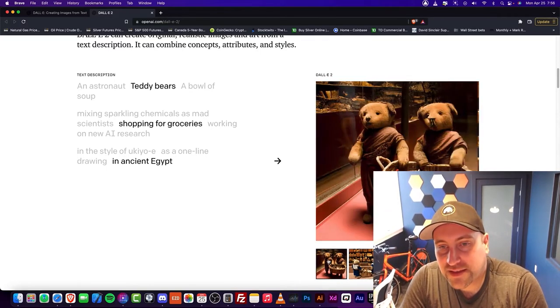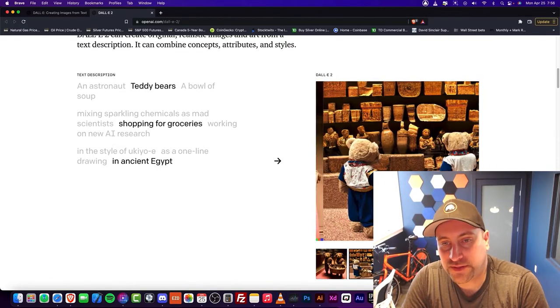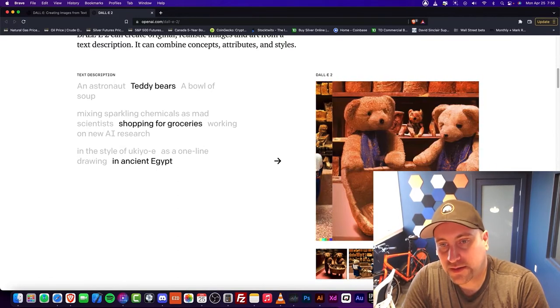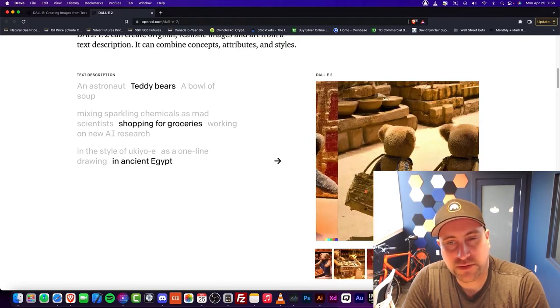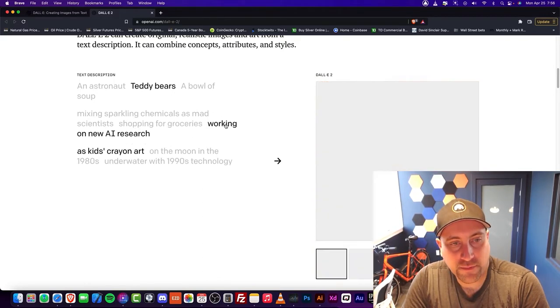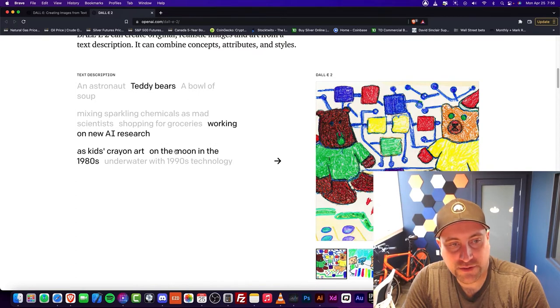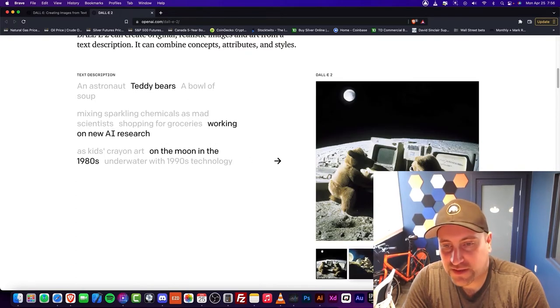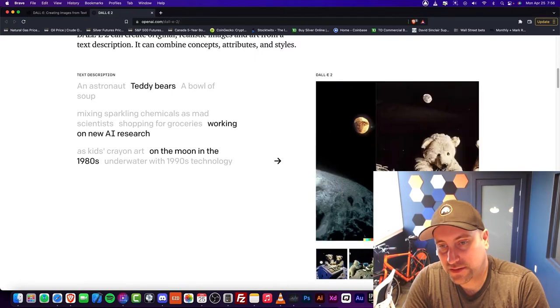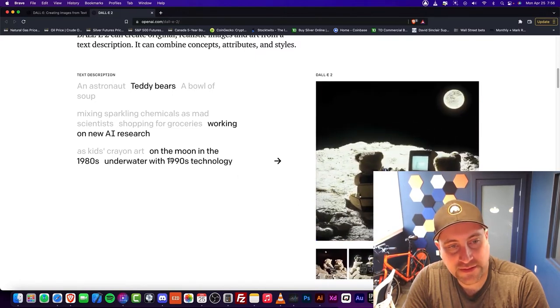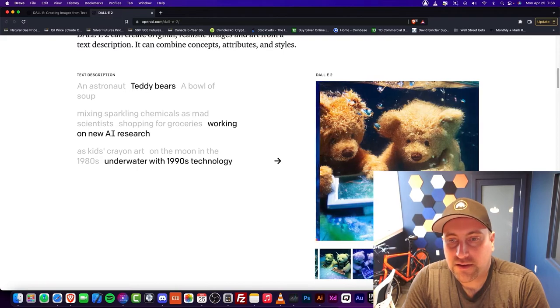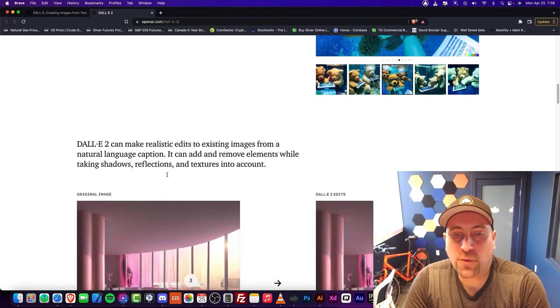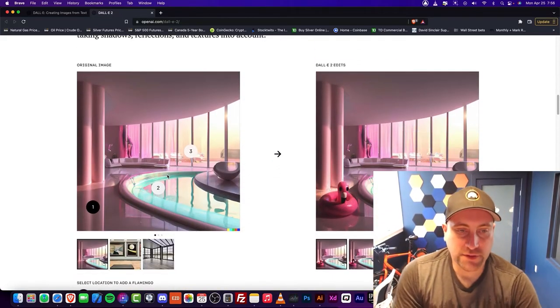You can see it looks like they're in a museum, because most of the pictures you would have of ancient Egypt would be in a museum. But this one's interesting. Working on new AI research on the moon in the 1980s. Look at this, they have computers in the 1980s. It's this underwater technology. So interesting. This is incredibly, incredibly powerful.